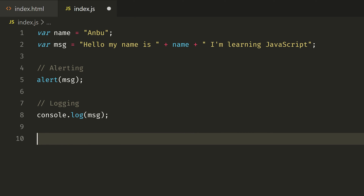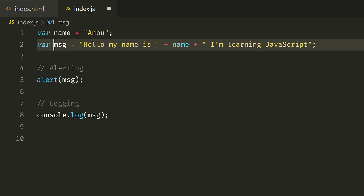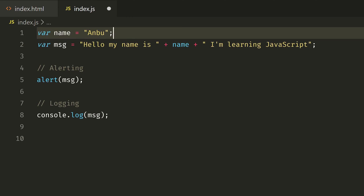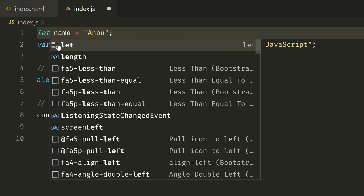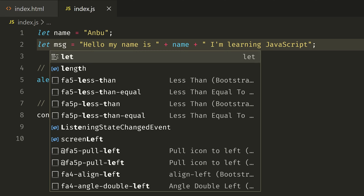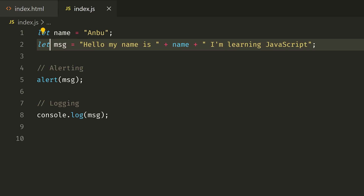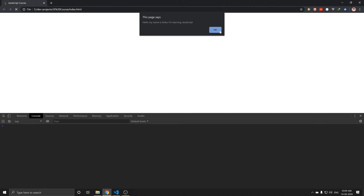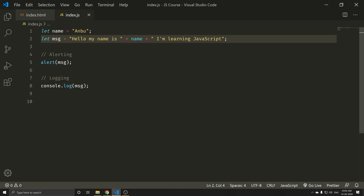Now we are learning best practices. You can use var, but var has some drawbacks. The let keyword is an improvement. So now, if you want to check the var versus let, the best practice is to use the let keyword. Save and click refresh — perfect. You can see it works with let as well.